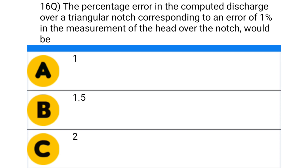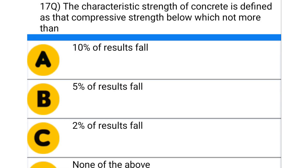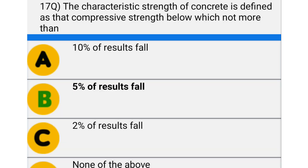The correct answer is option D: 2.5. Next question: the characteristic strength of concrete is defined as that compressive strength below which not more than — option A: 10% of results fall, option B: 5% of results fall, option C: 2% of results fall, option D: none of the above. The correct answer is option B: 5% of results fall.